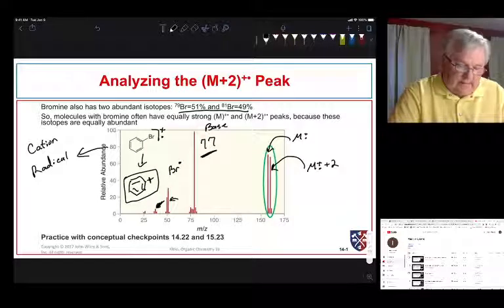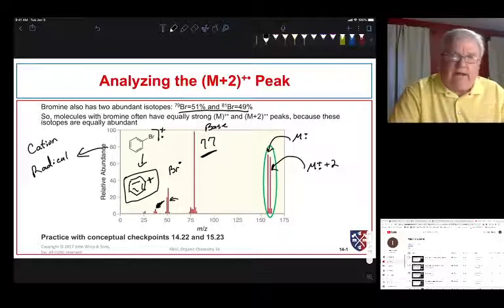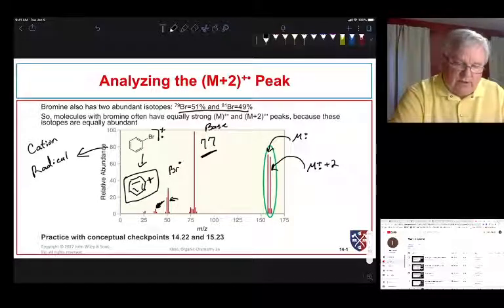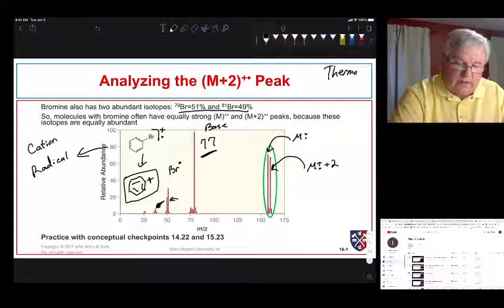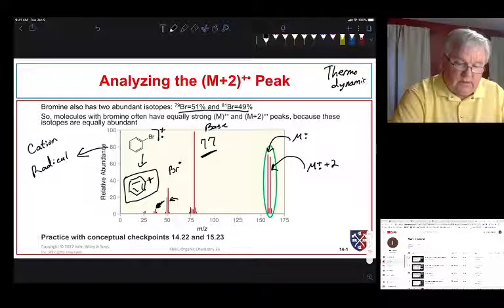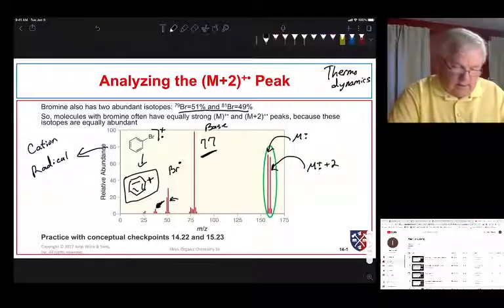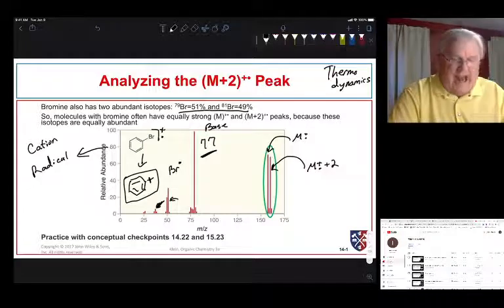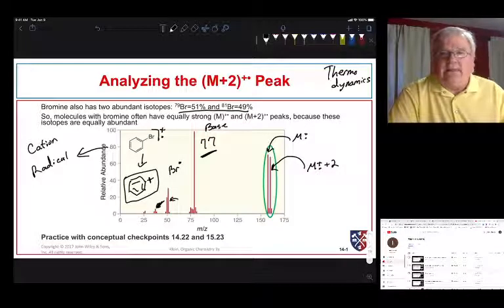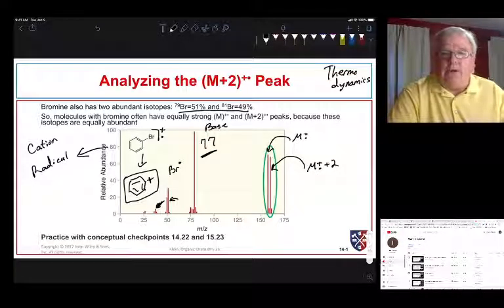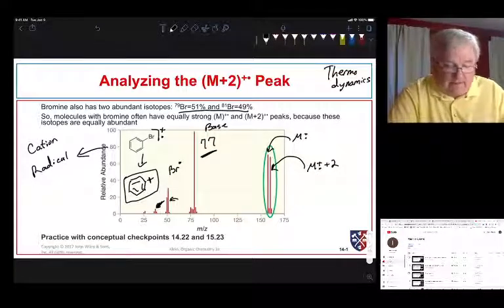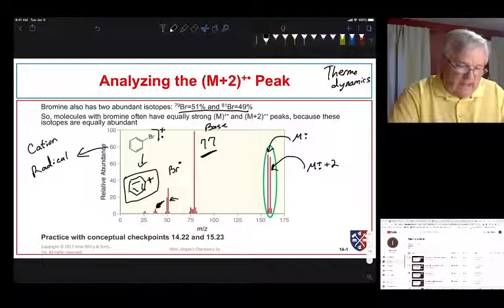That fragmentation is going to be based on thermodynamics. It's really based on the strength of bonds and how an unstable system can become more stable — in this instance by fragmenting. Let's take a look at another species somewhat like this.